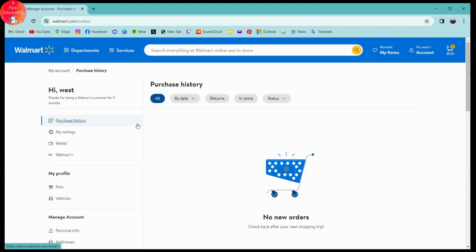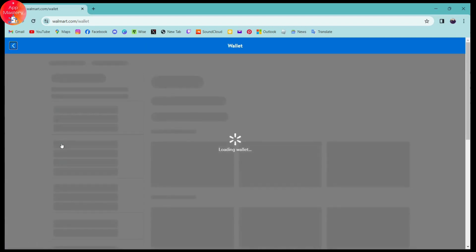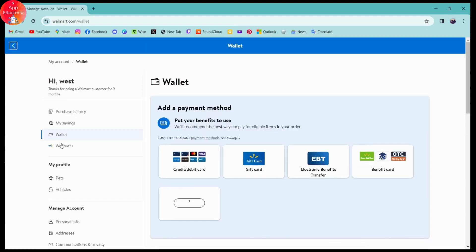Once you go to Purchase History, on the left you'll have a bunch of options. Simply go to Wallet, which is the third option, and here you'll have all of your saved wallets.